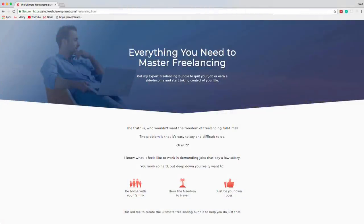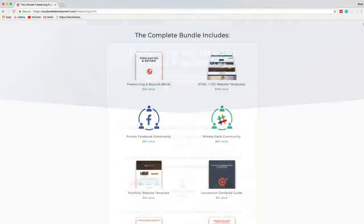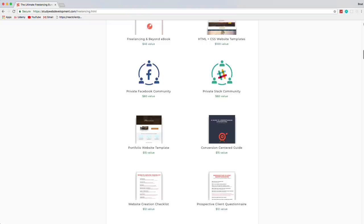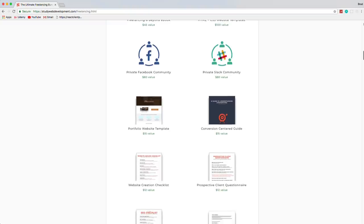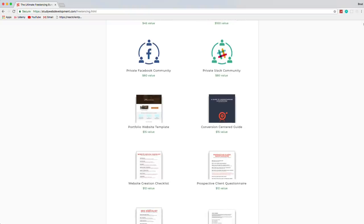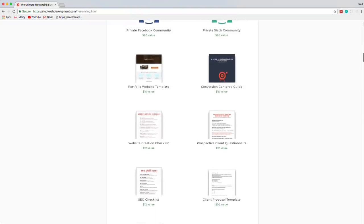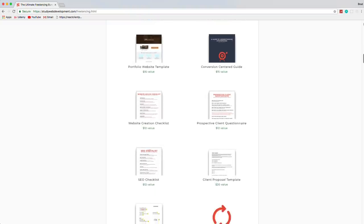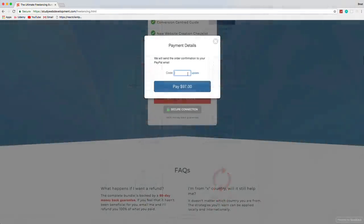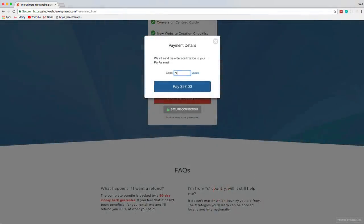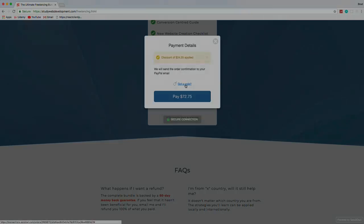This video is sponsored by the Ultimate Freelancing Bundle by StudyWebDevelopment.com, which gives you everything you need to start your own freelancing business, including a 130-page in-depth guide, invoicing and client proposal templates, website templates, an SEO checklist, and much more. Visit the link in the description and use the code BRAD25 to get 25% off.